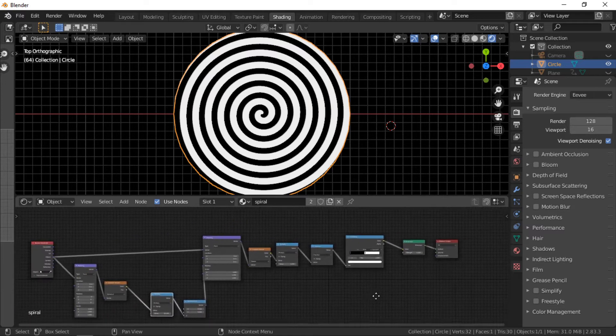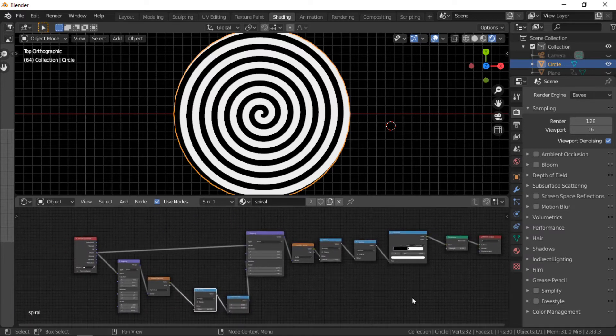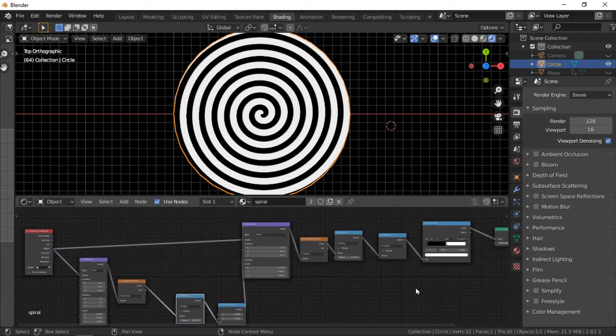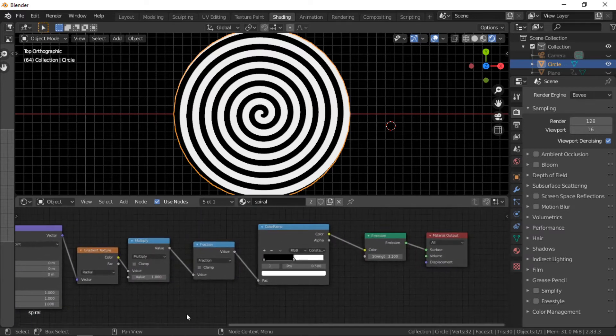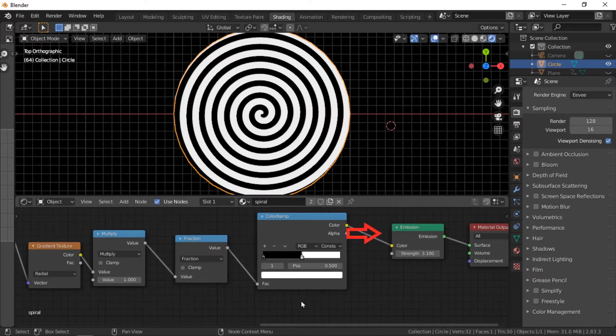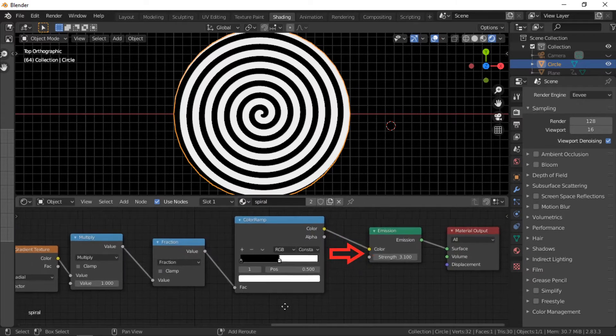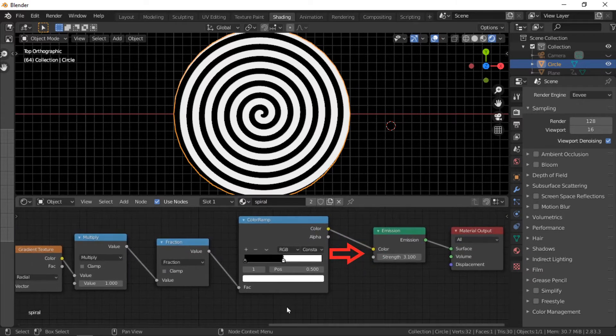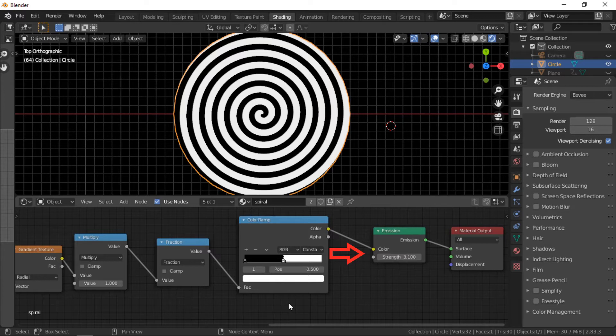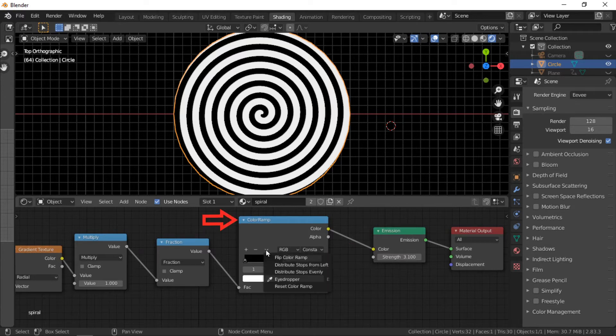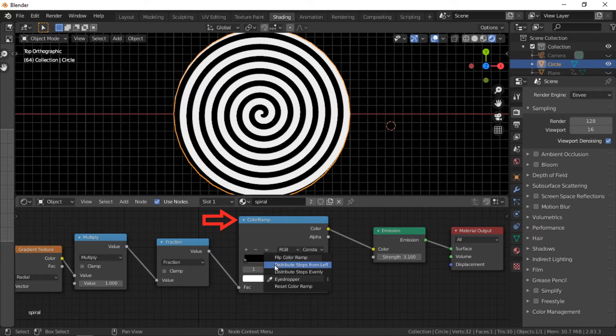The first node is an emission shader with a strength of three. A principal shader could also be used instead. The color ramp needs to have the color stops set to distribute from the left and set to constant.